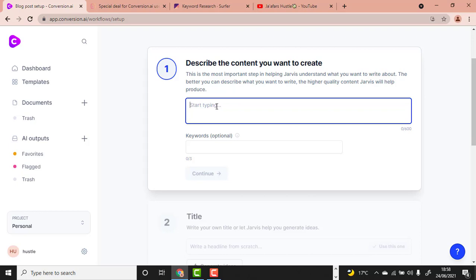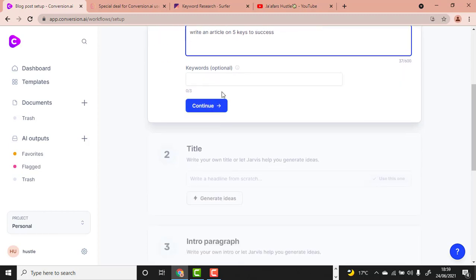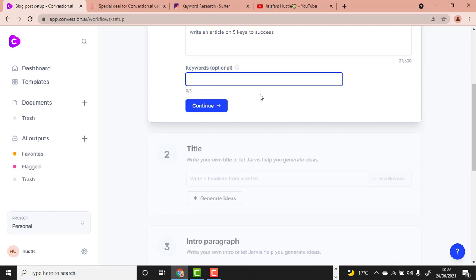You write something like 'write an article on five keys to success.' Then scroll down to the keyword section — it's optional, but you can incorporate your keywords. Write related keywords such as 'five keys to success' and 'keys to success.'